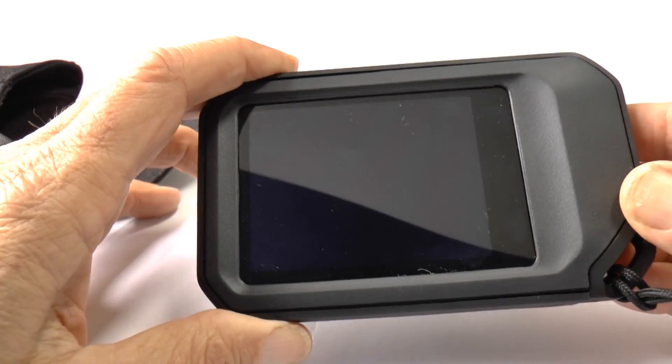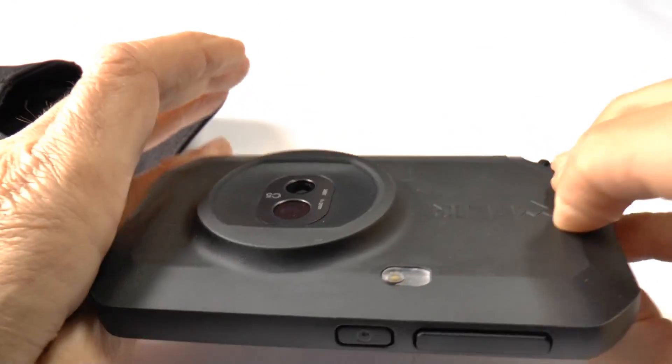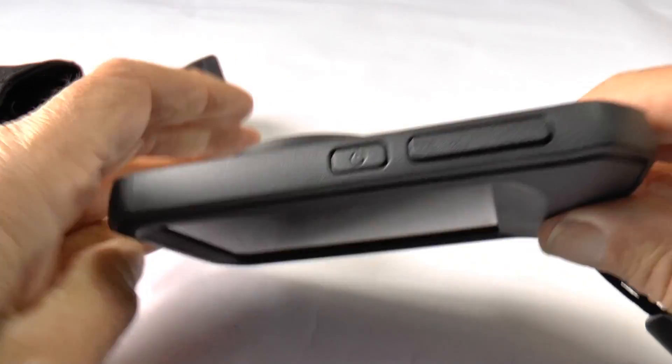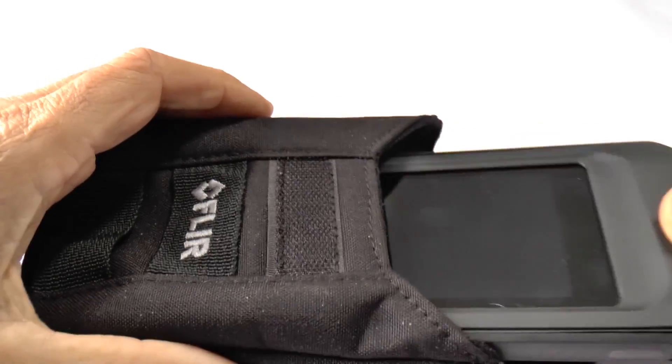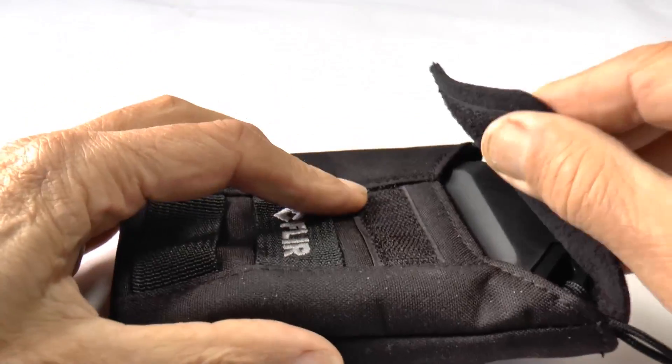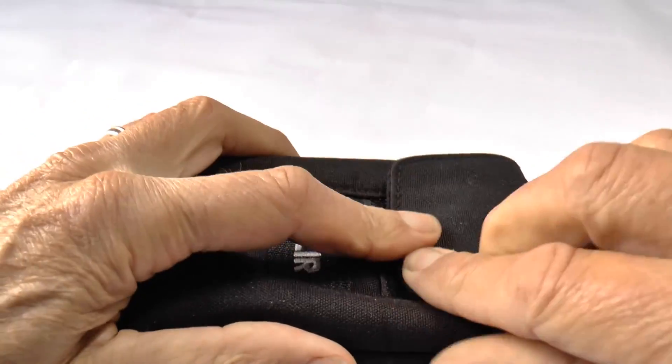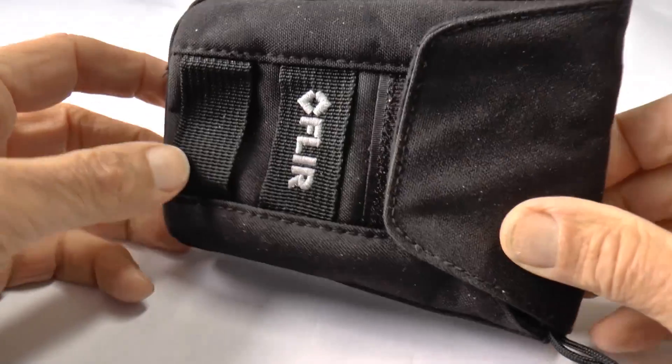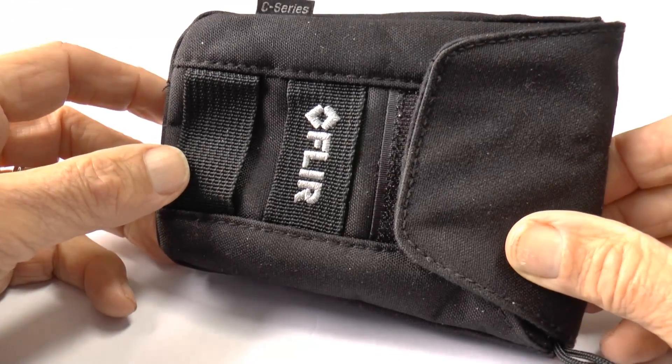When you've finished using FLIR C5, please put it away in this protective pouch so that it won't get scratched and it's well protected.